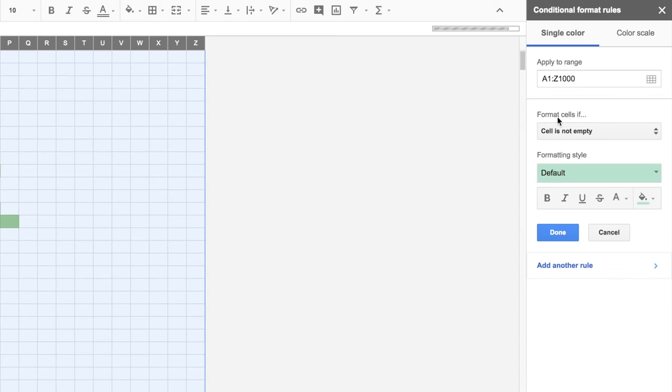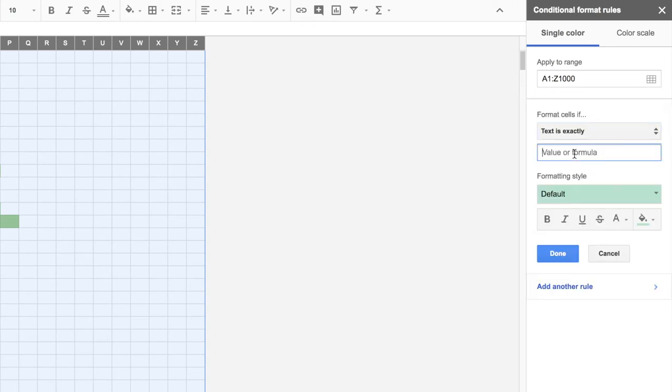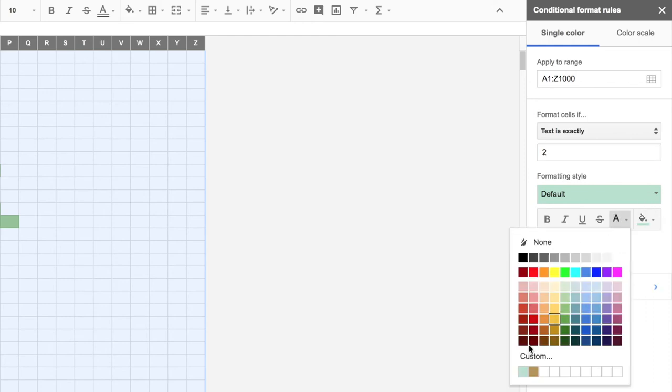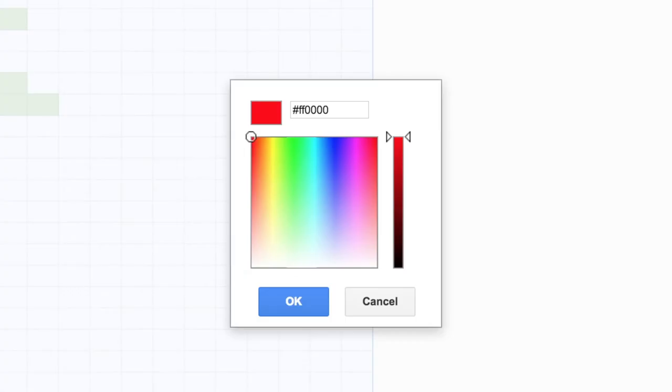And I go back to my conditional format rules. I'm going to add a new rule. This time, format cells if text is exactly 2. And I'm going to set the color I want.